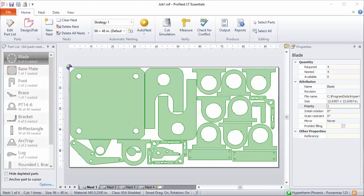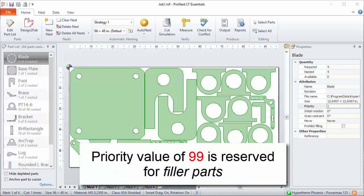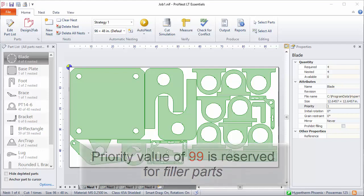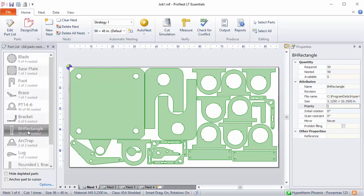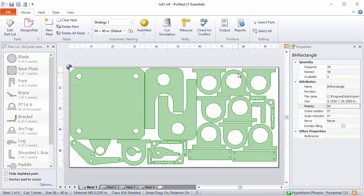One other note about priority: the number 99 is reserved for filler parts. These are parts that are generally useful and can be nested on any nest as long as they don't prevent other parts from being nested. This might be a part that you cut all the time, and you only want to add it to a plate if there's enough room after other parts have been nested. So if I set the priority for this rectangle to 99, that part would only be nested after all of the other parts have been placed.